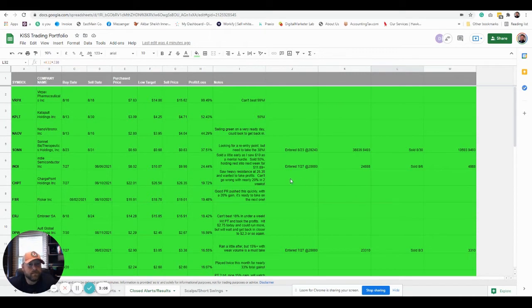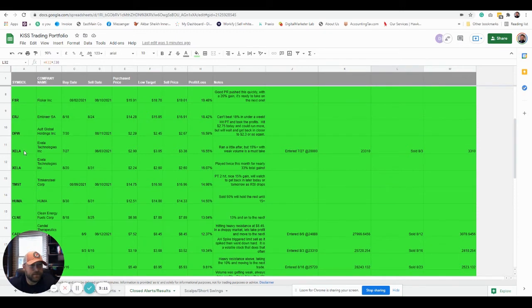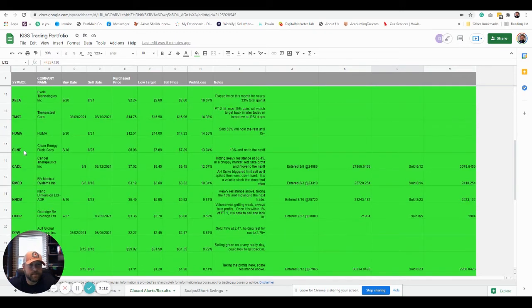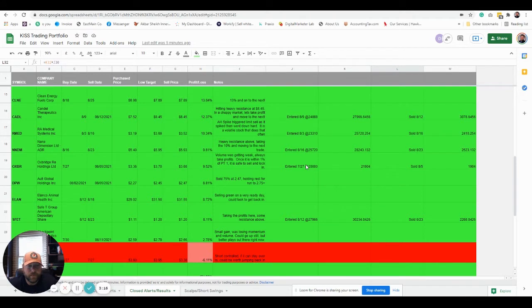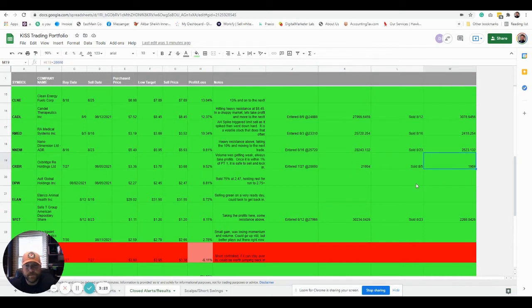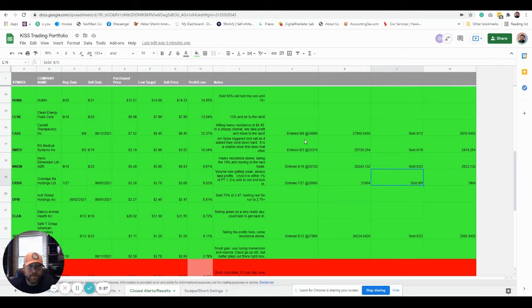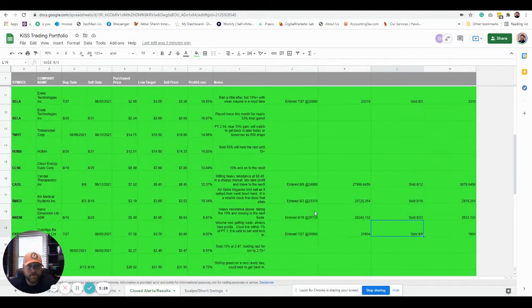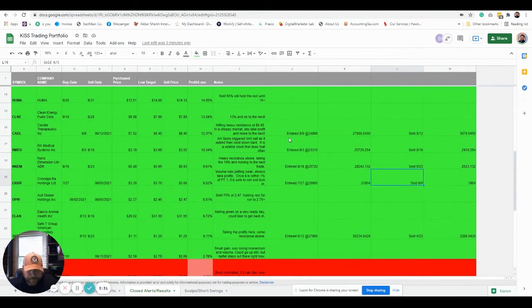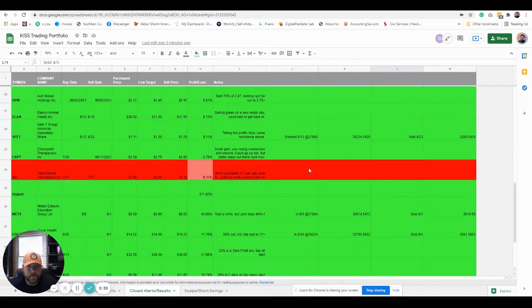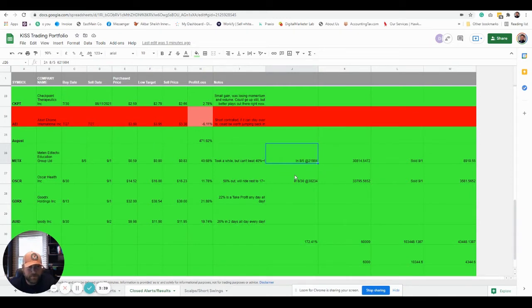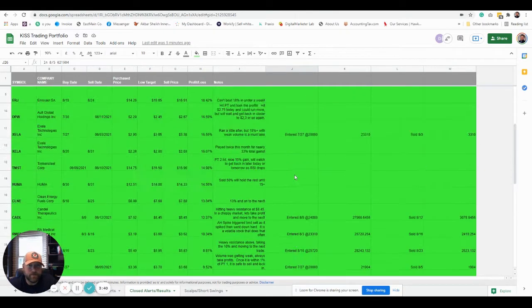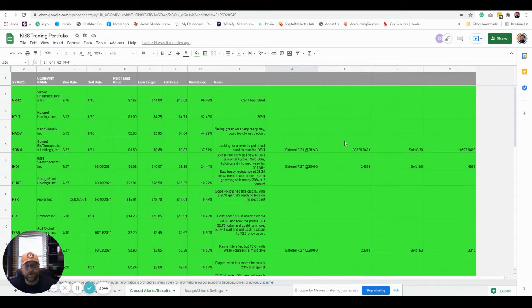So what I basically did was I started with three trades: INDI on 7/27, XELA on 7/27, and OXBR. We put in $20,000, took the gains from those which you can see here. We ended up with $21,904, a gain of $1,904, sold that on 8/5, put that into a new play on 8/5 for something else. Maybe 8/9 because we had to hold on it. I'm sorry, 8/5 for METX down here. That's basically what we did. You can kind of follow along. I'll give you access to this sheet of course, and you can follow along how these were made.